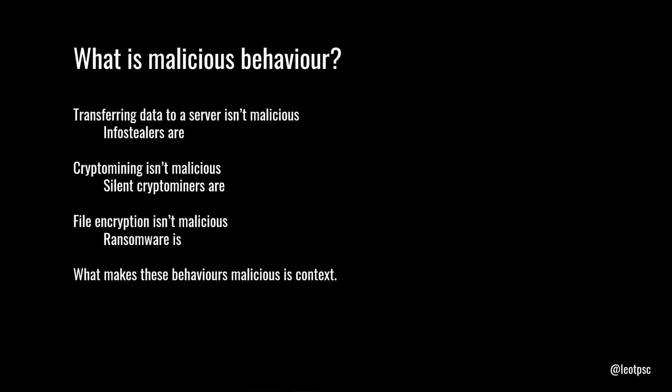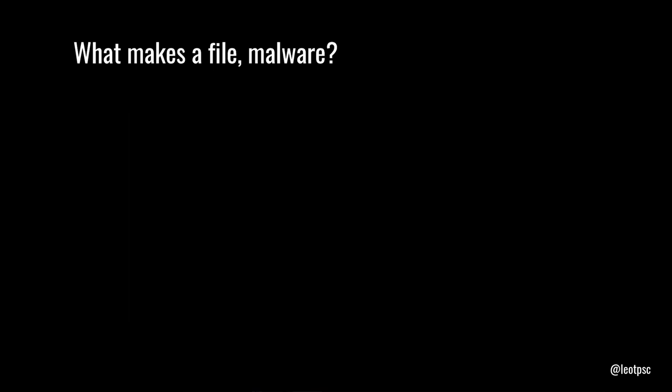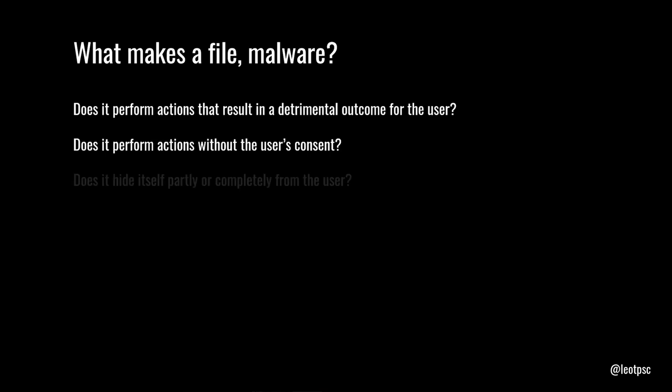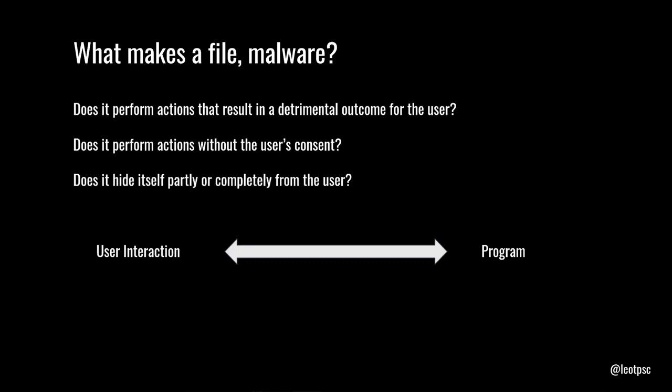They understand behavior. So, if a system notices encryption and you set a rule that says encryption is a malicious behavior because ransomware does it, now it's just going to detect encryption. It's not detecting ransomware. So, again, going back to the question, what makes a file malware? These are the kind of answers that you would come up with if you thought about it. Does it perform actions that result in a detrimental outcome for the user instead of benefiting the user? Does it perform these actions without the user's consent? Does it hide itself partly or completely from the user? That's the whole concept of the Trojan horse. And so, ultimately, it's the interaction between the user and the program that determines whether or not something is malicious, not the program itself.